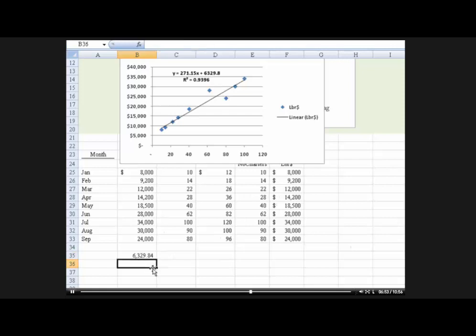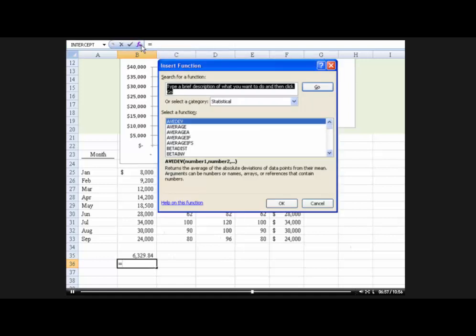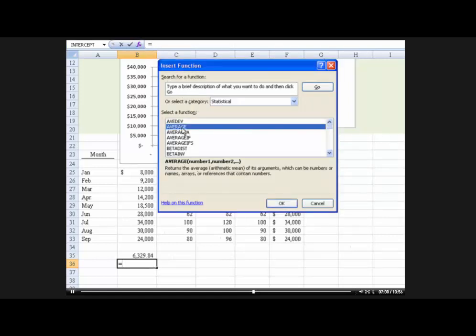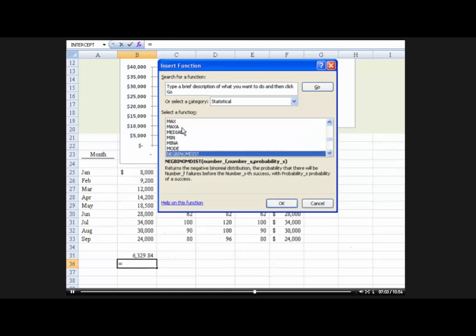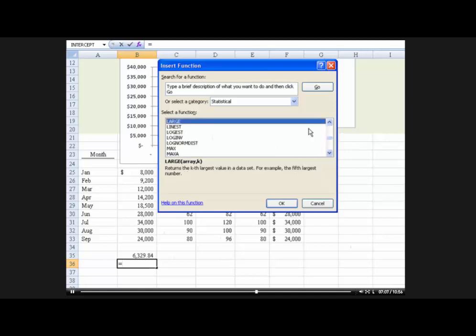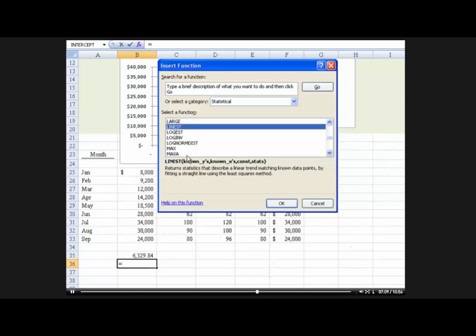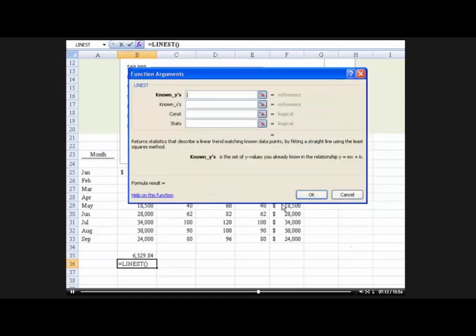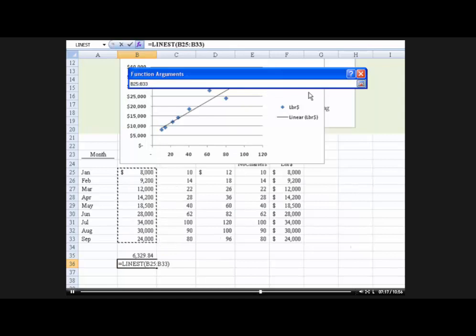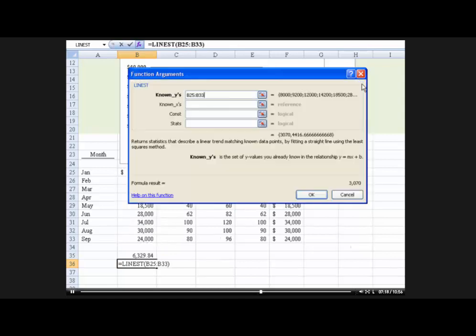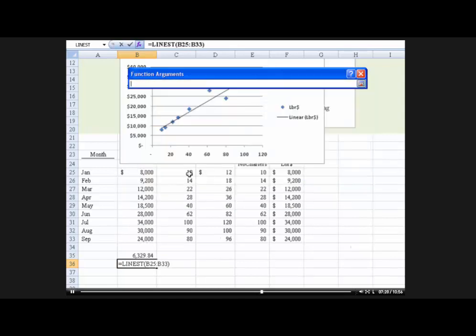And if you wanted to know the variable portion, you could again go up here to the statistical and use, I think it's L-I-N... Line estimate, okay? Returns the statistics about the line estimate. And it, too, uses linear regression and we will drop in the y's and then the x's, okay?